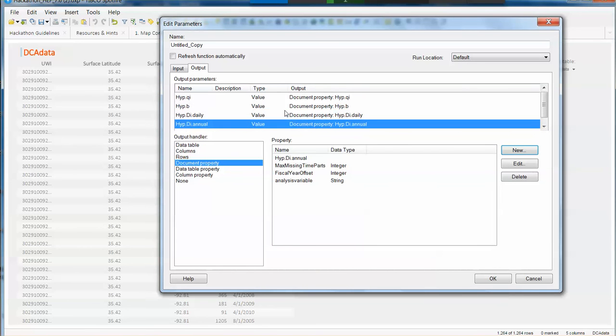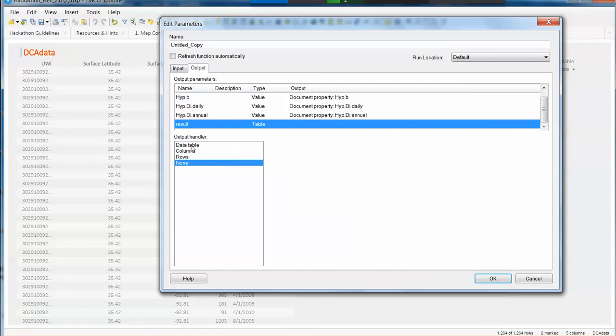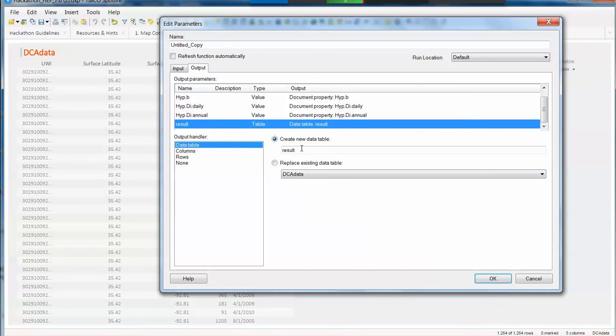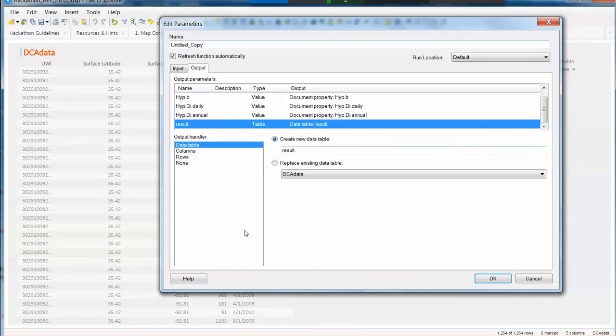Now we want the results to be storage on a table. So let's be sure that we say that is going to be a data table that is called results. And just refresh this data function automatically so if we do any changes at the DXP, it's going to be reflected on the data function. Just go ahead and click OK.